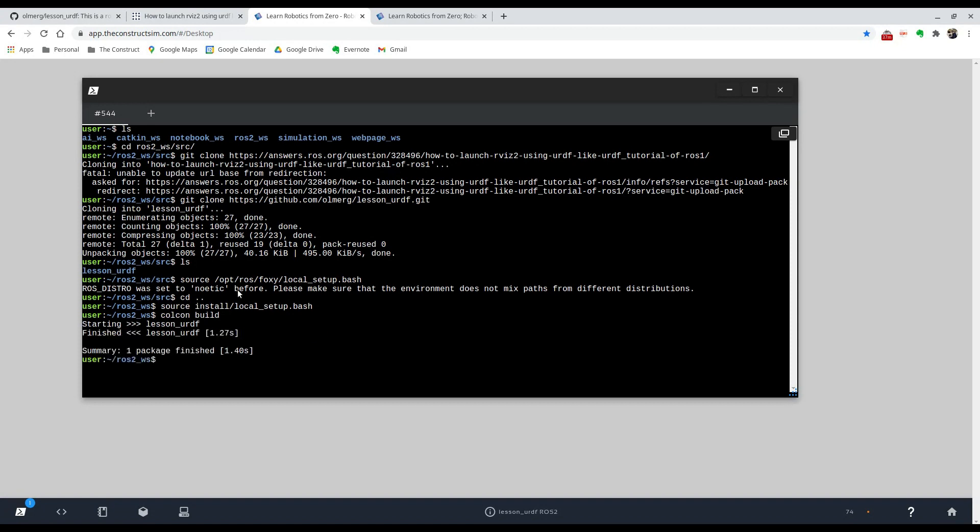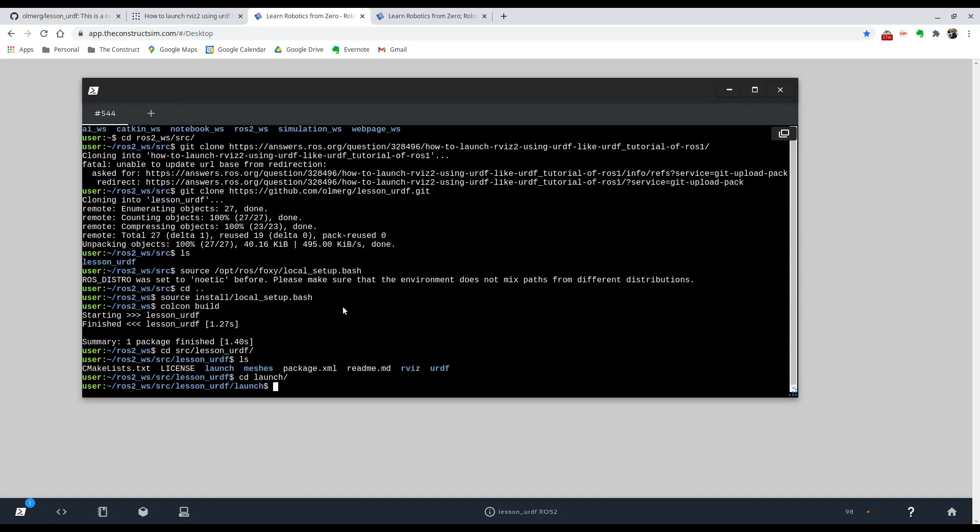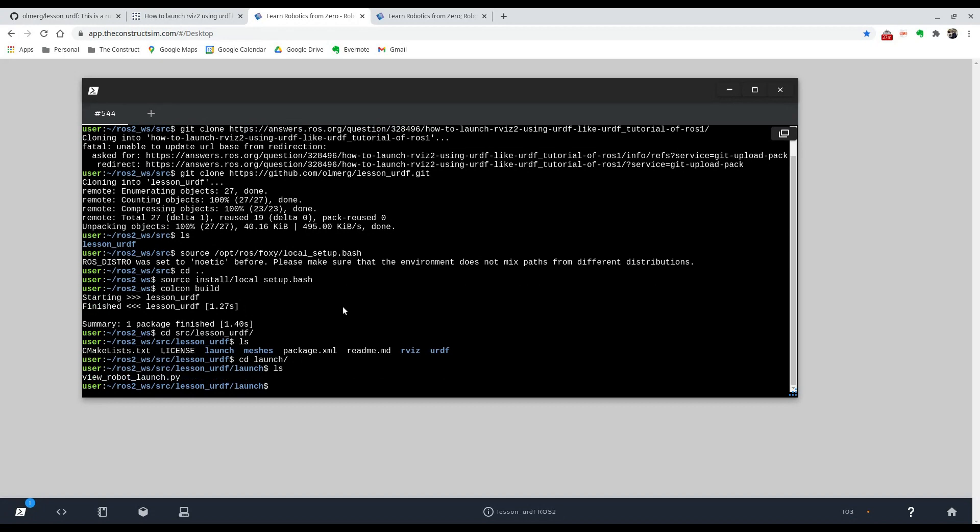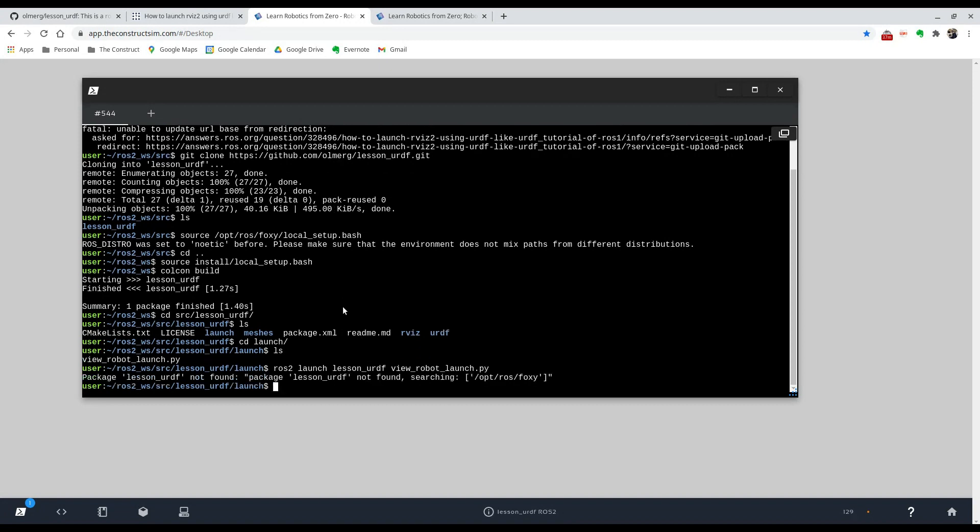And now we can technically launch whatever is in that repository. So we're going to go in and look at it. You can see that there's a launch folder, so there's probably a launch file that we can use. So we're just going to launch that and see what happens. To do that, we just type in ros2 launch, the name of the package, which is lesson URDF, and then view_robot.launch.py.